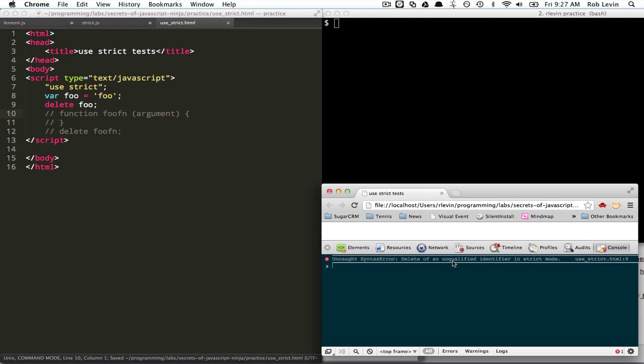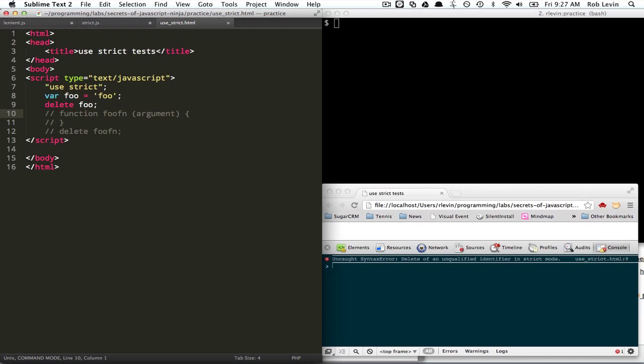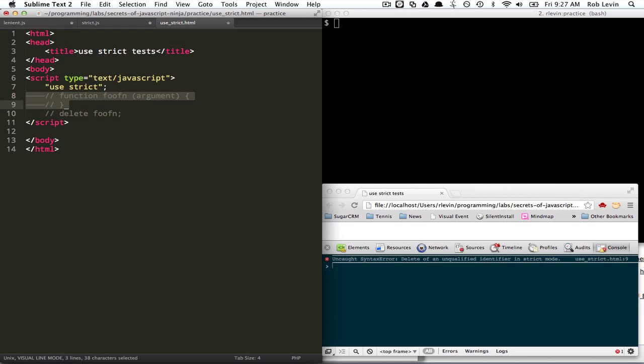So, delete an unqualified identifier in strict mode. That doesn't work. And neither does this.